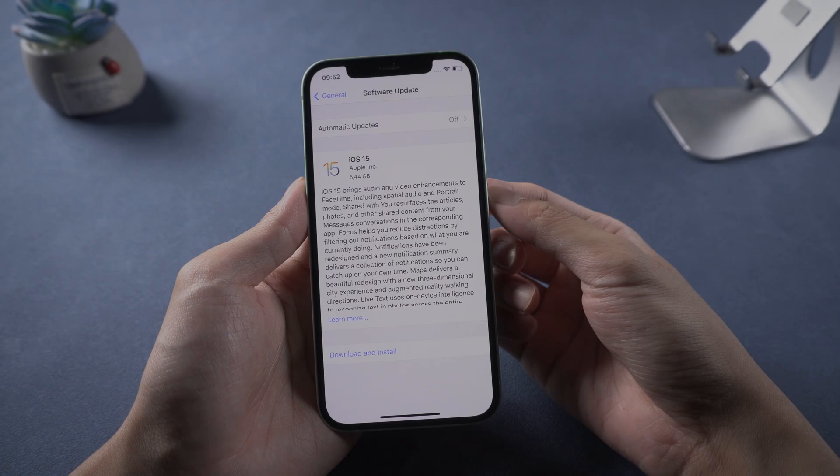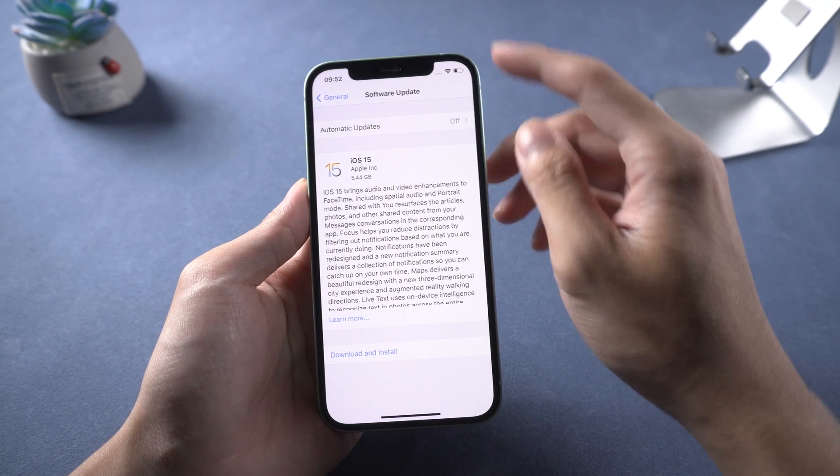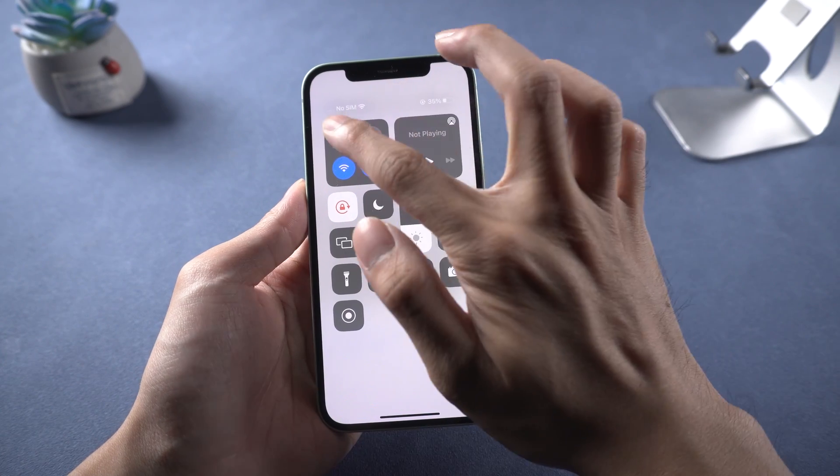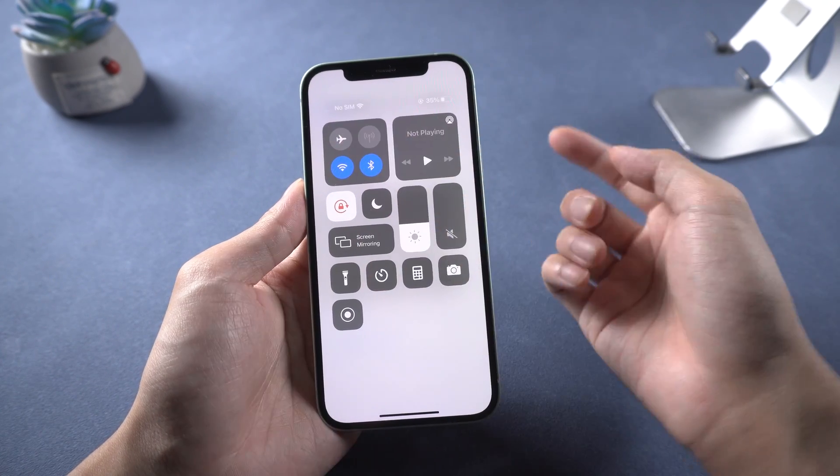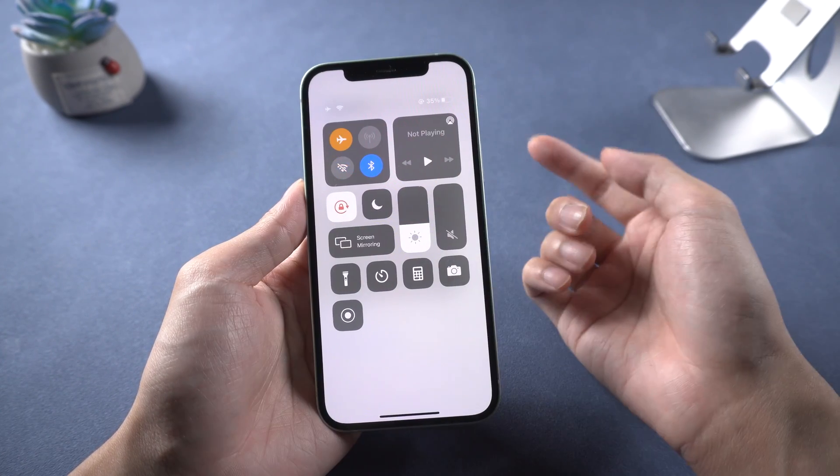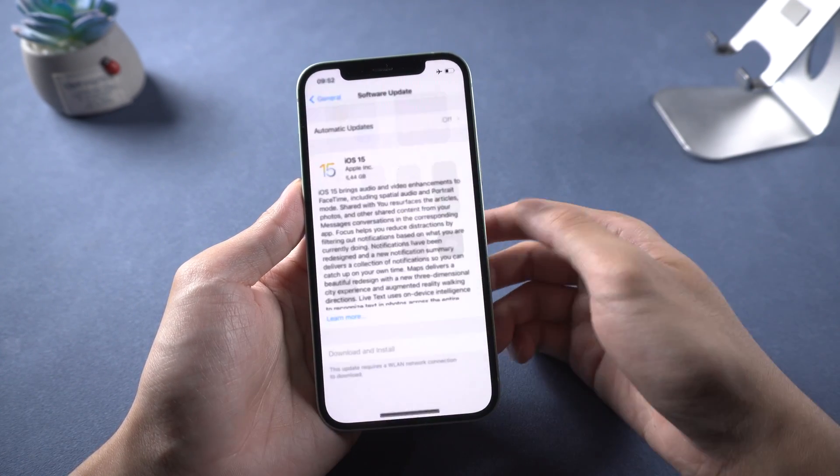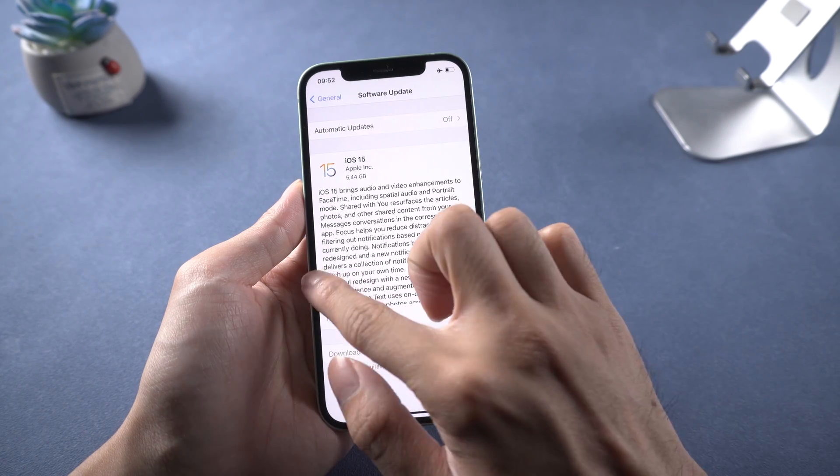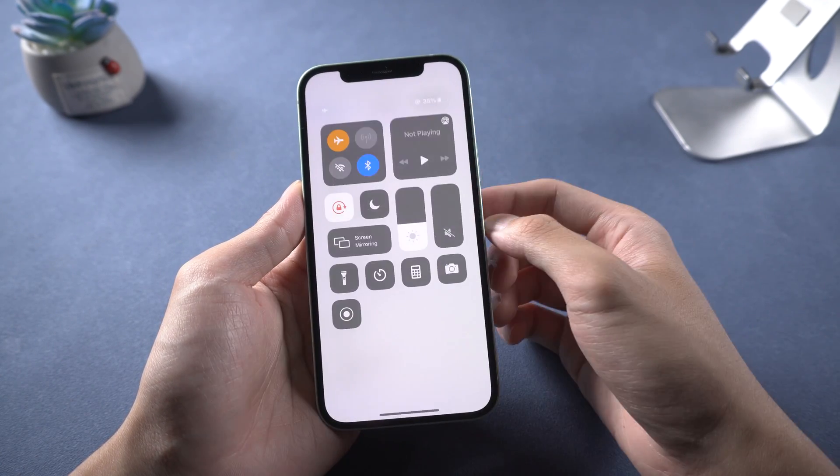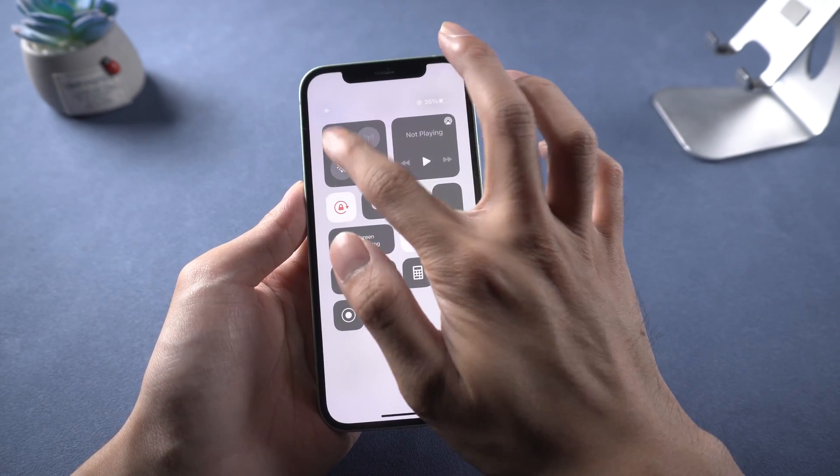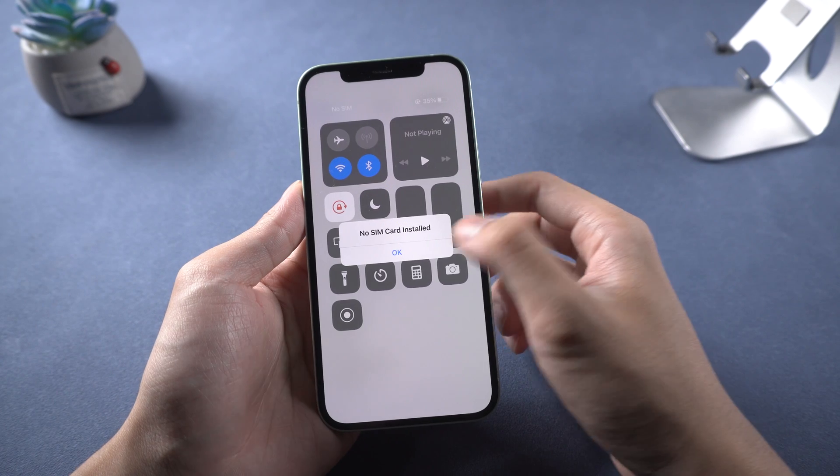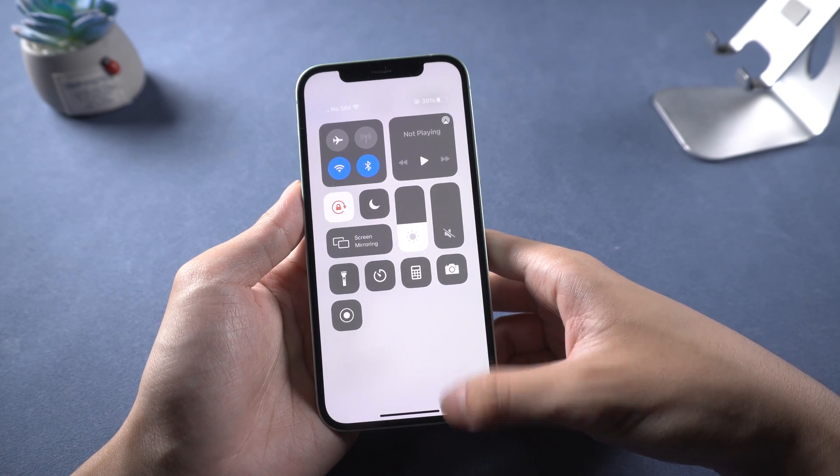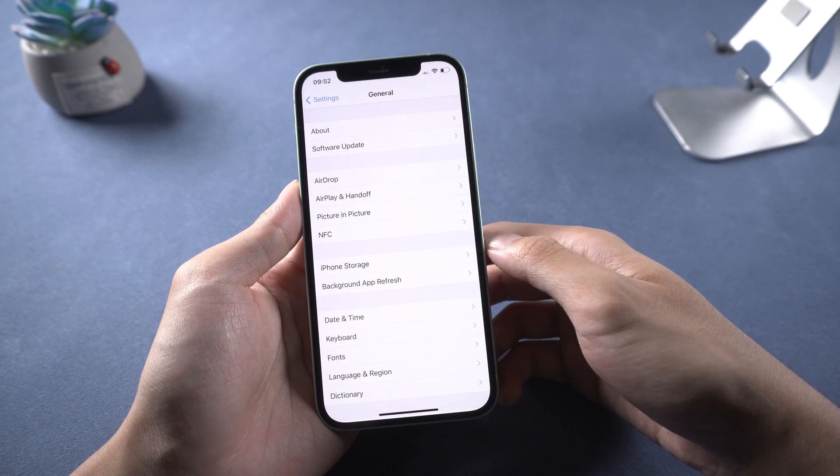Third, airplane mode. Some of us may stuck on software update page. Scroll down and turn airplane mode on, then back to general and turn airplane mode off. Back to software update page.